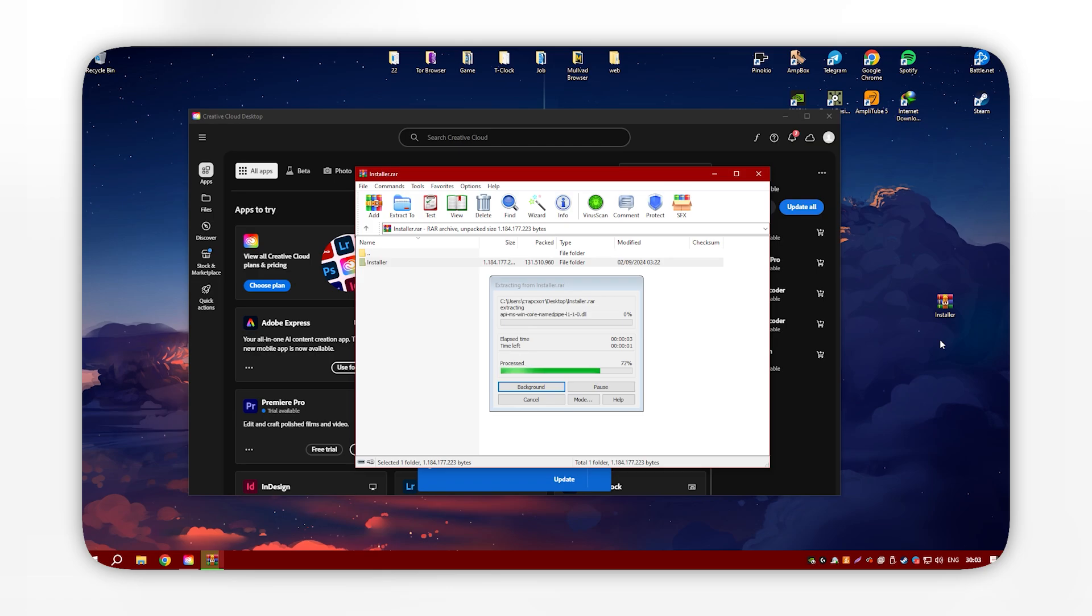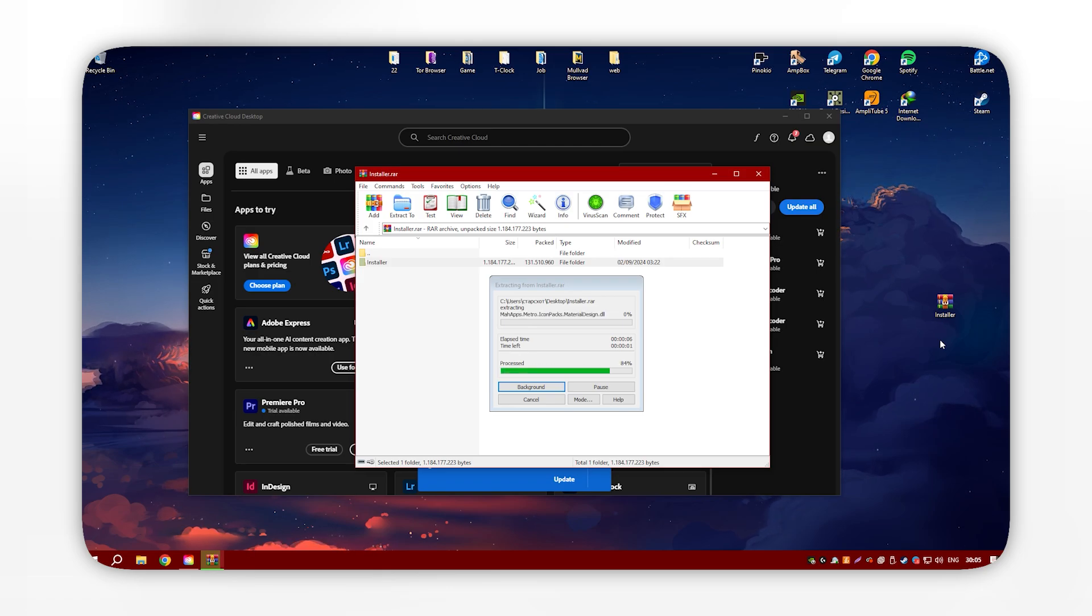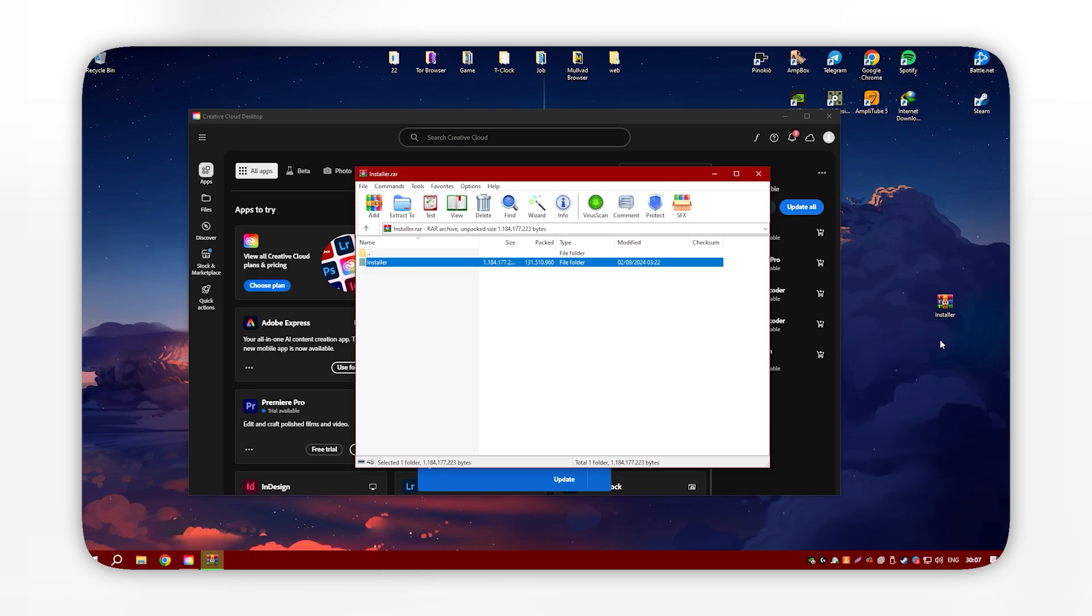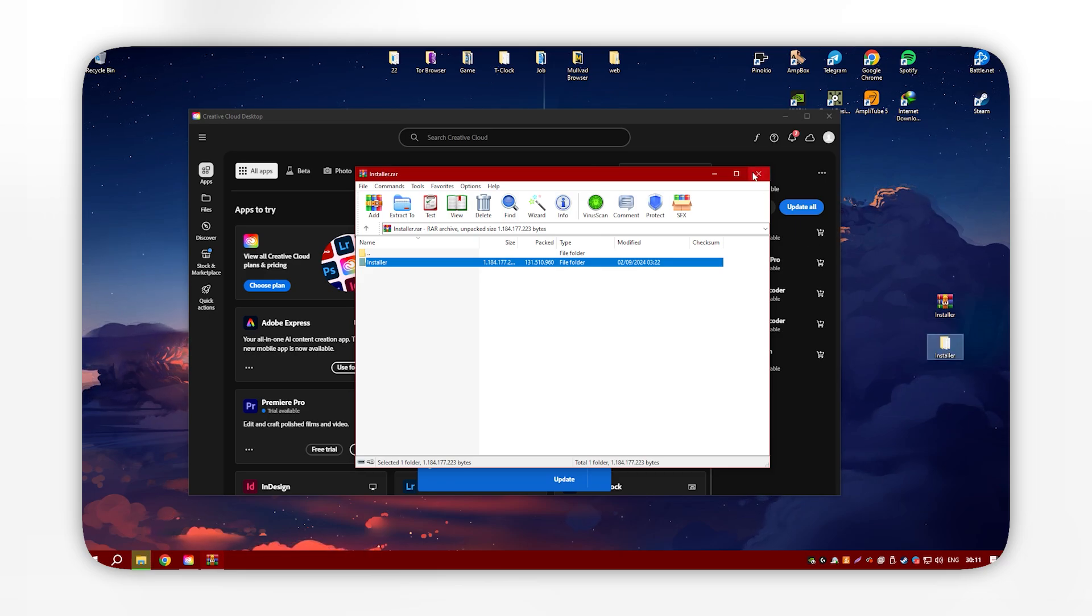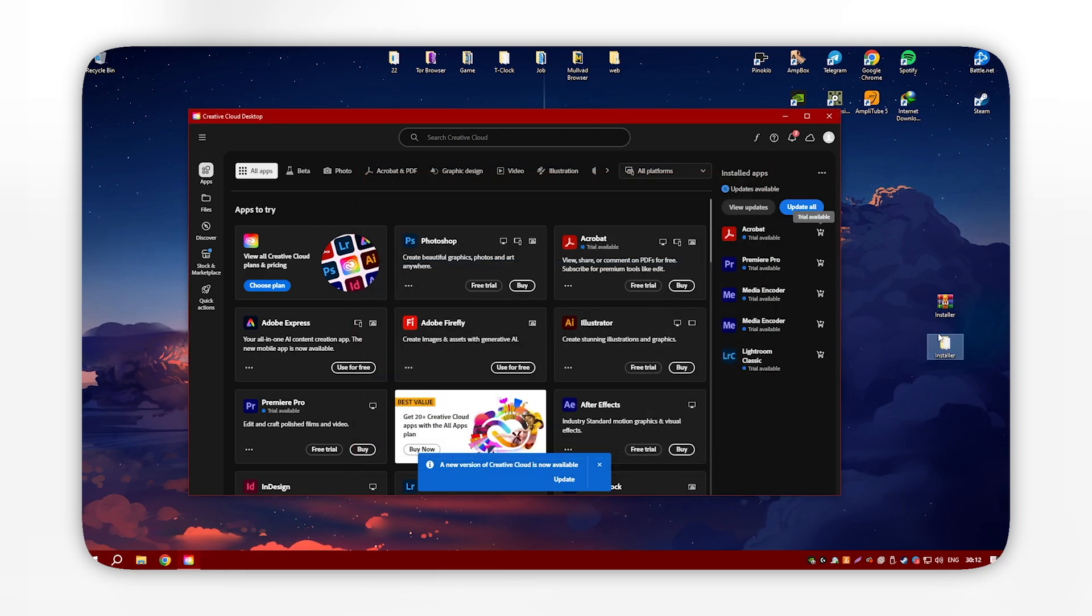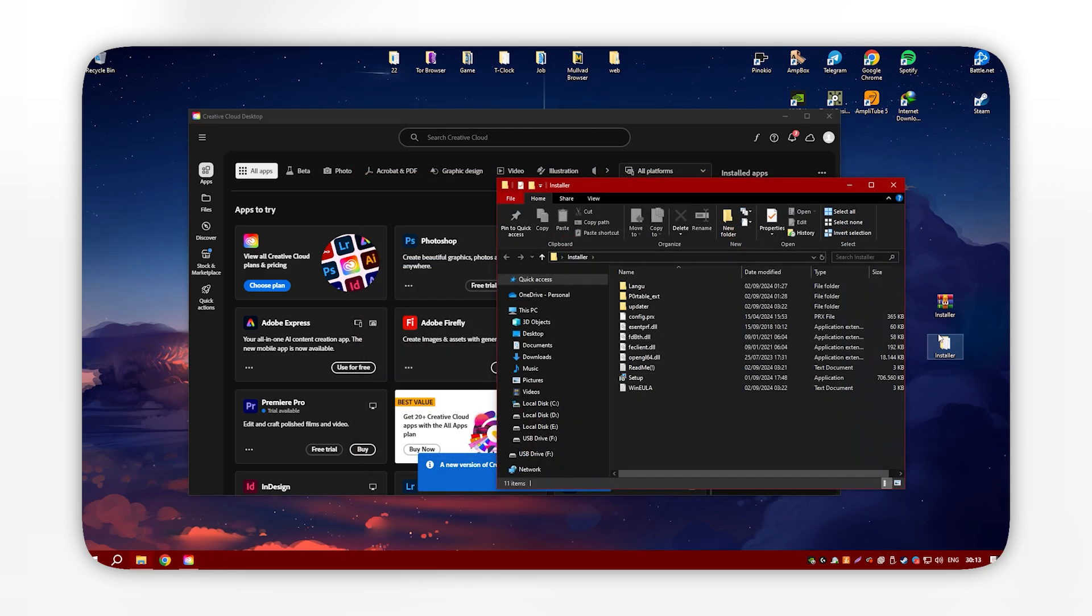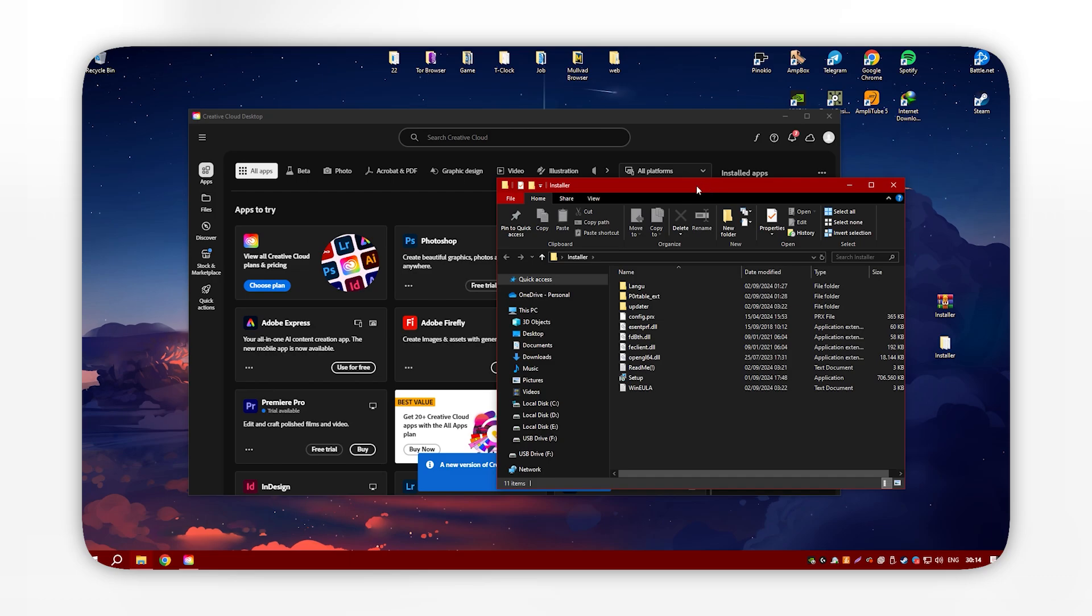Despite this, Acrobat remains an essential tool for businesses and individuals who frequently work with PDF documents, providing robust features for document creation, editing, and collaboration.